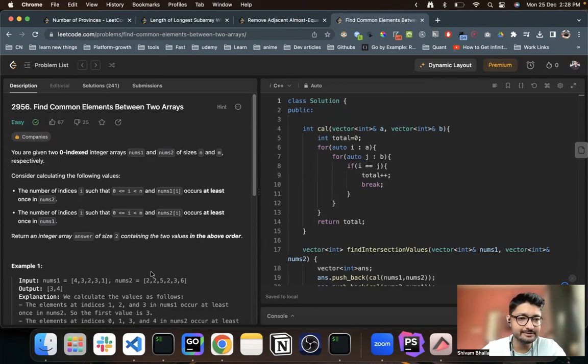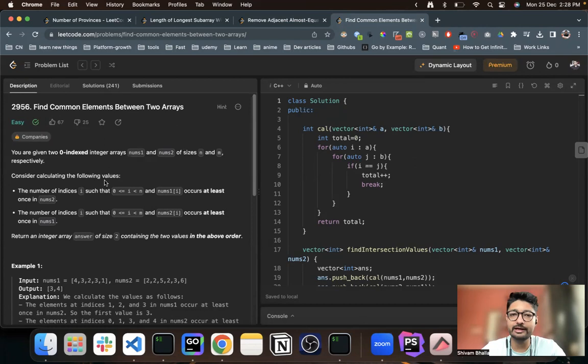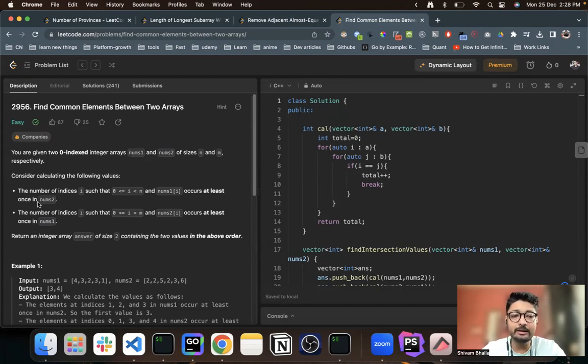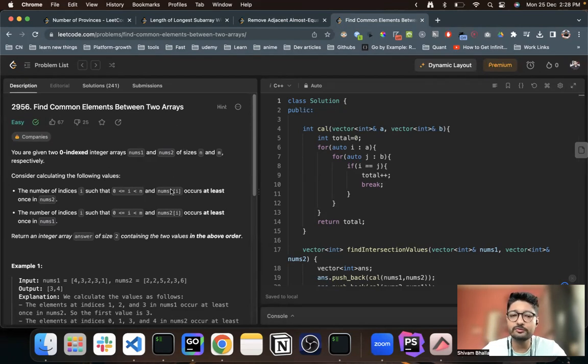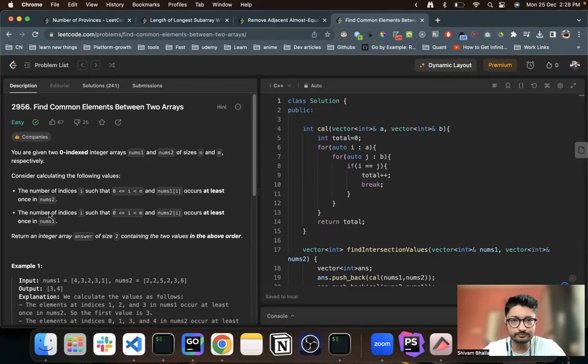You can see here two arrays. Now consider calculating the following values: the number of indices i such that i is between zero and n, and nums1[i] occurs at least once in nums2.